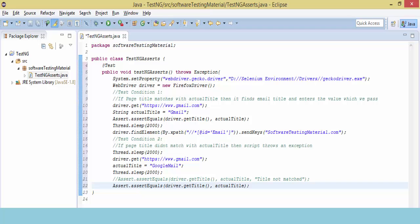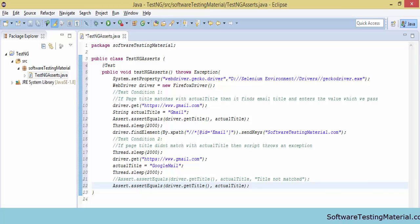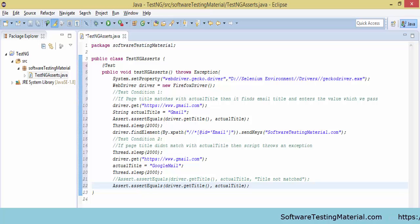If this actual title equals the expected title which I am going to get from the web page, then the assertion will pass.